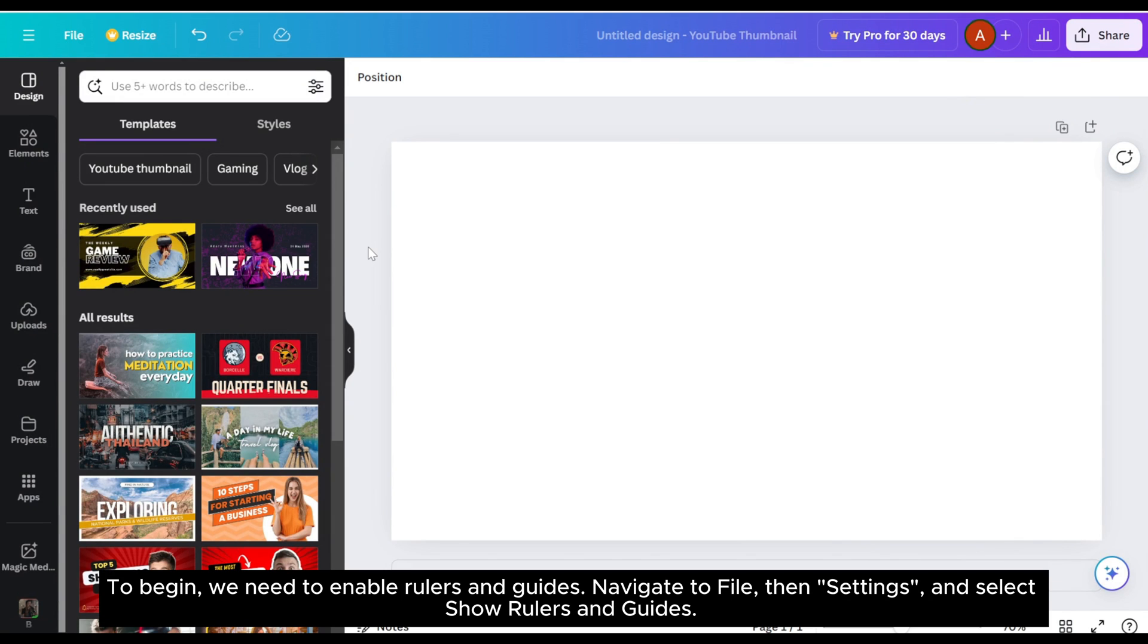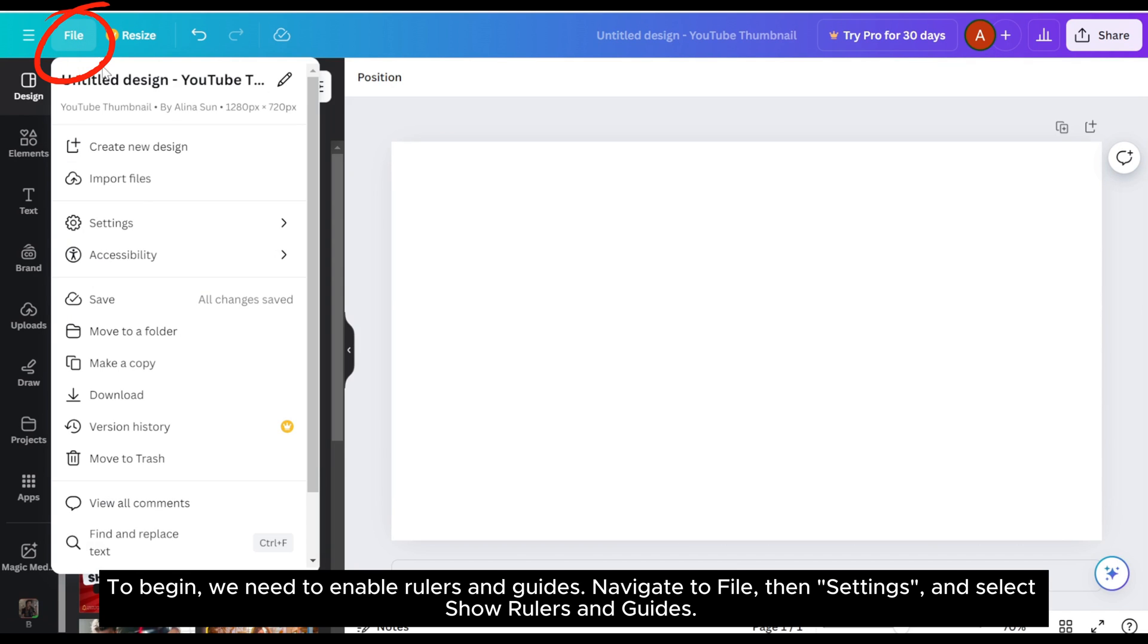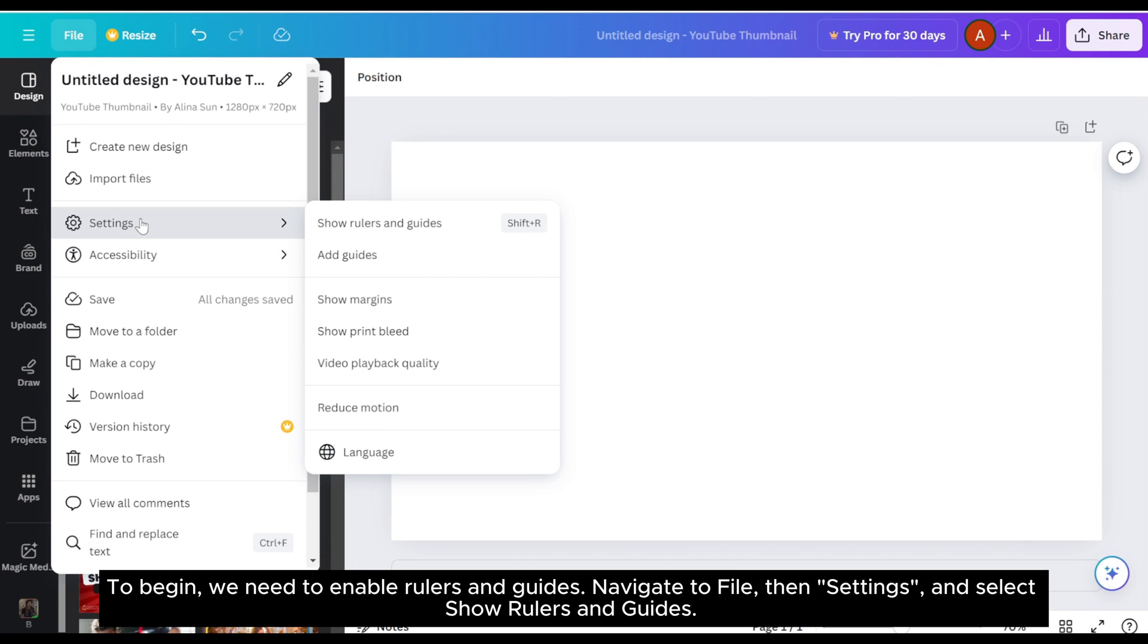To begin, we need to enable rulers and guides. Navigate to file, then settings, and select show rulers and guides.